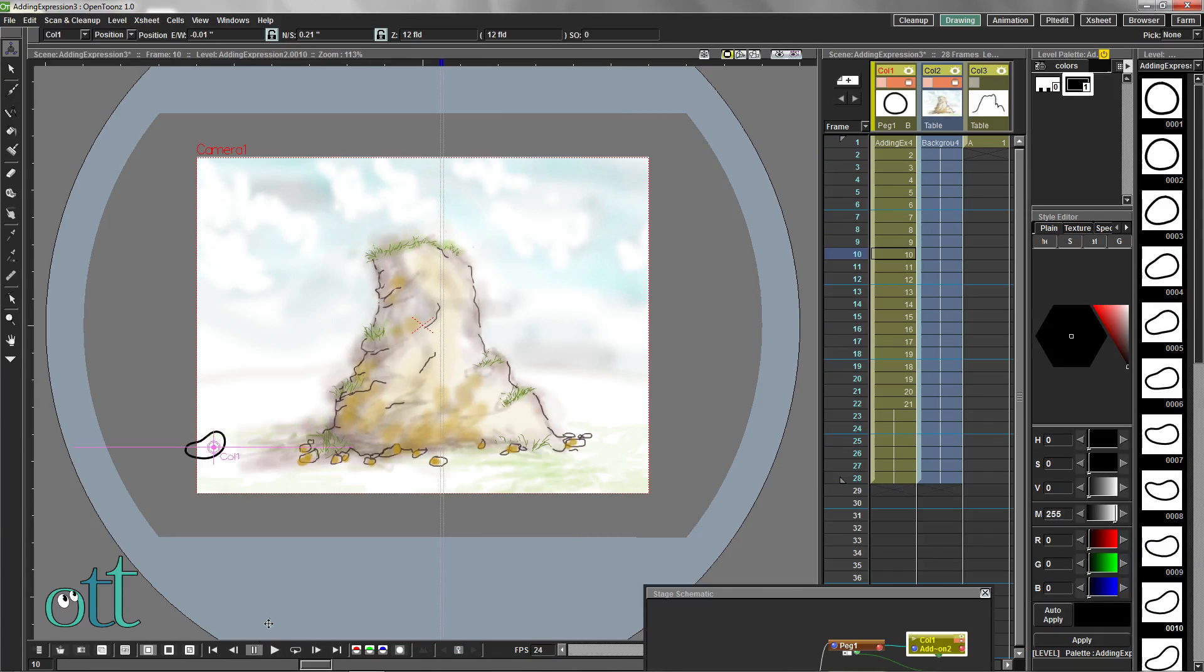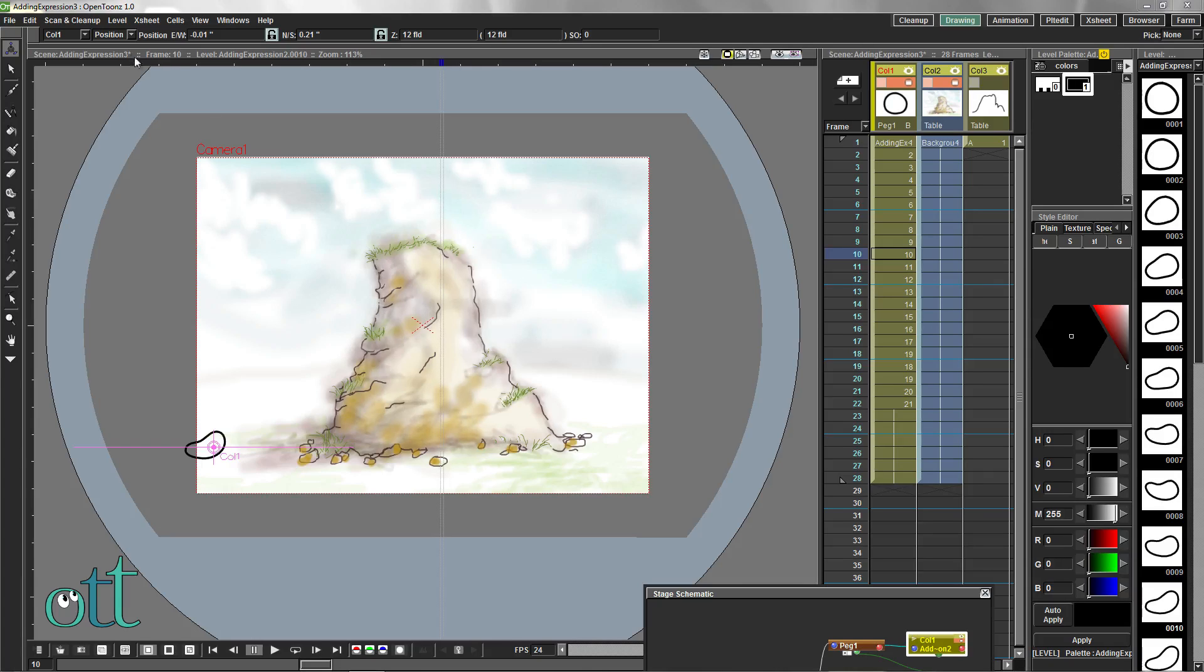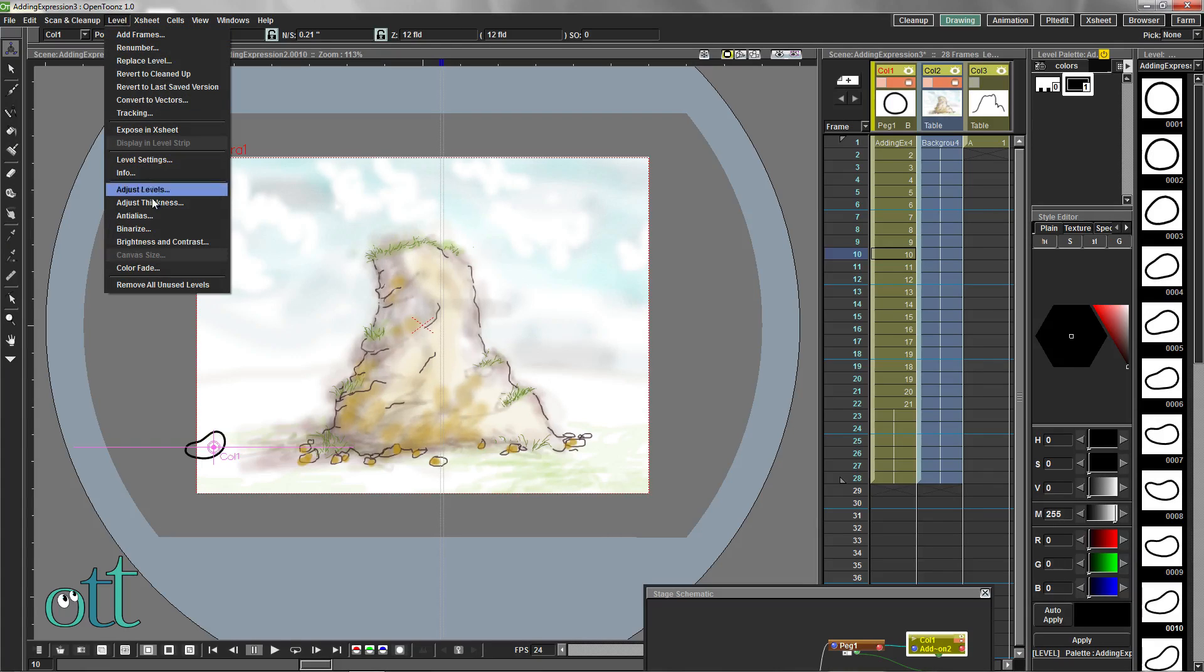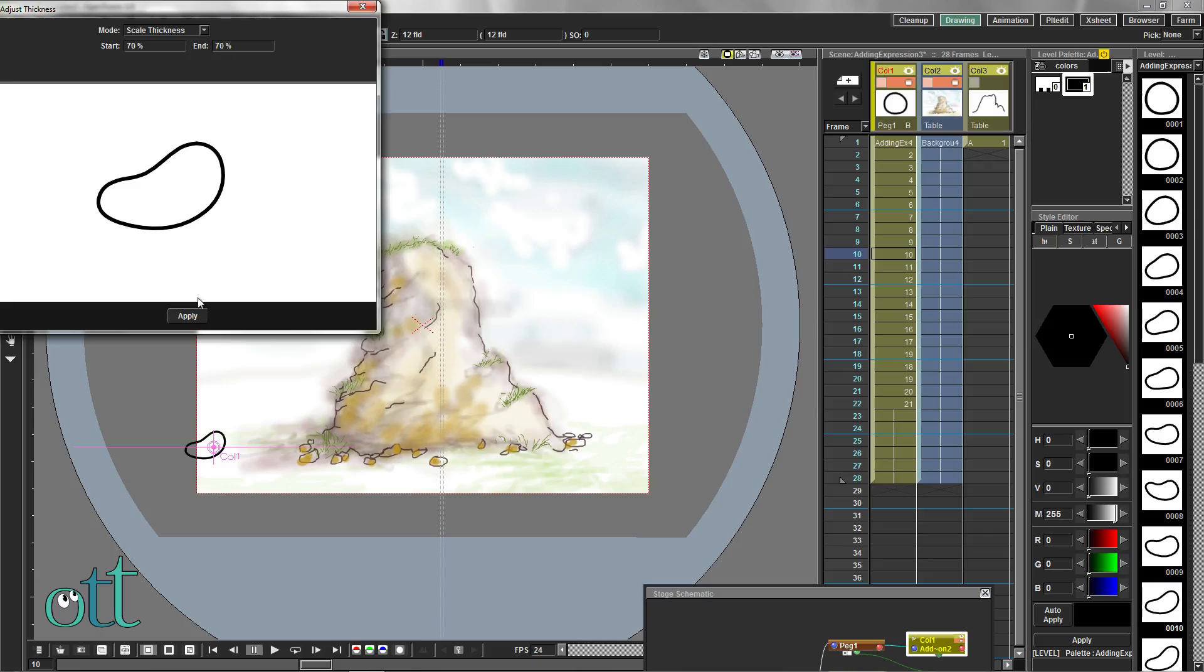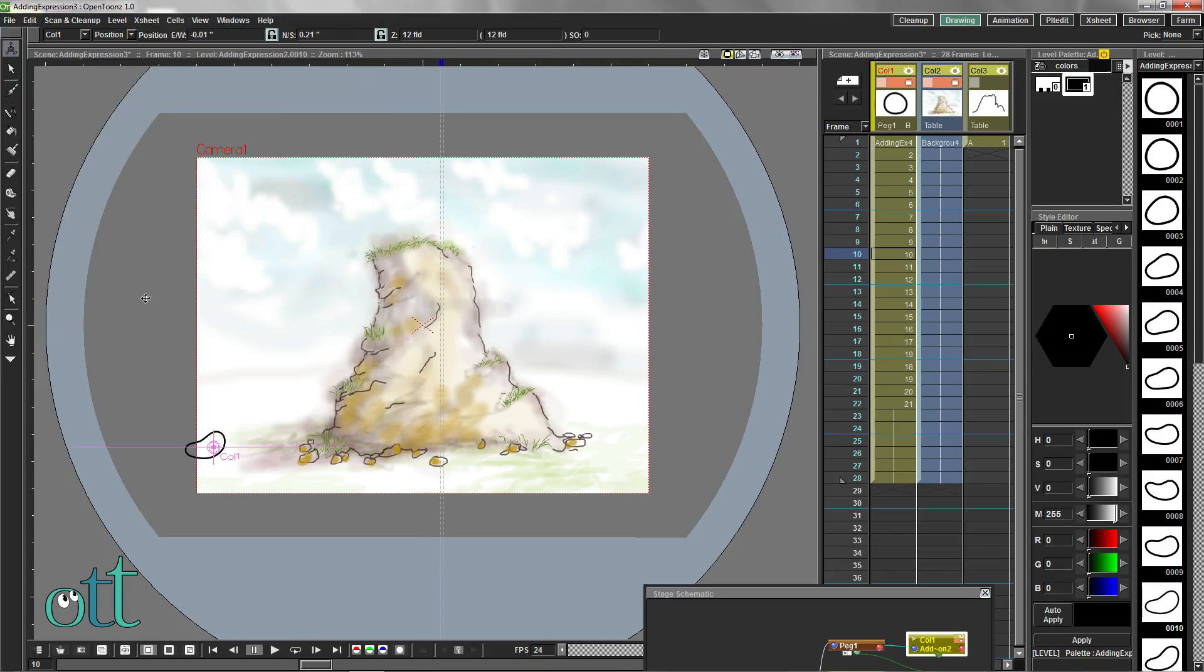Let's adjust the line thickness of the ball animation by selecting from the level menu, adjust thickness. Let's make 70% for the start and 70% for the end of the thickness.